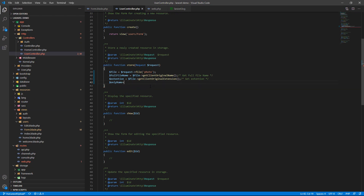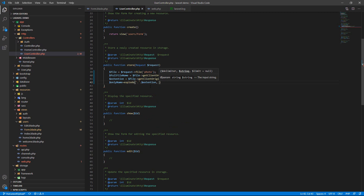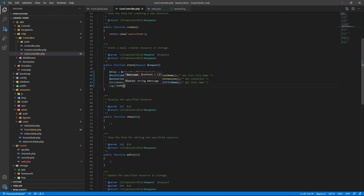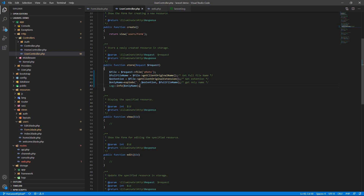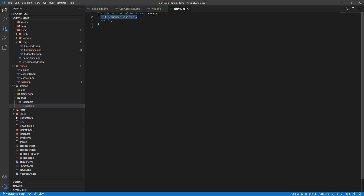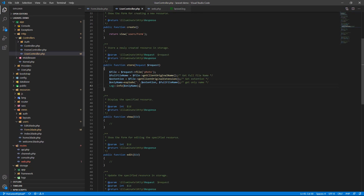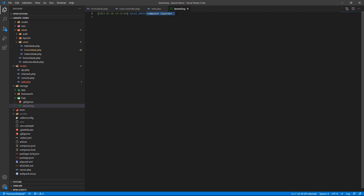The last thing is to get only the file name. Use `$onlyName = explode('.', $fullFileName)` — this explodes the string into an array containing the file name and extension. Log the only name, submit the form again, and go to the Laravel log. You can see index 0 and index 1. To get just the file name, use index 0: `$onlyName[0]`. Submit again and the log shows only the file name.